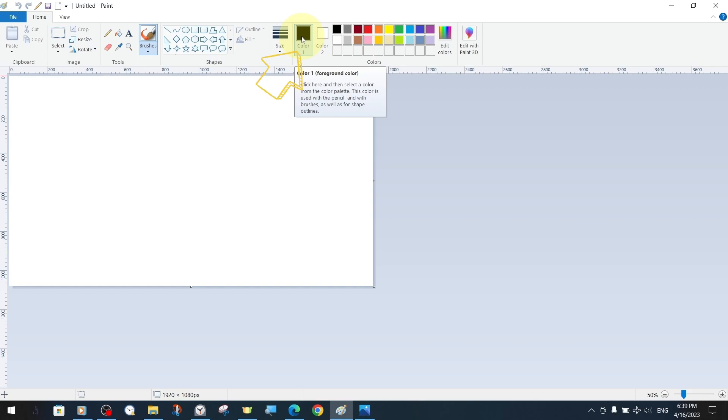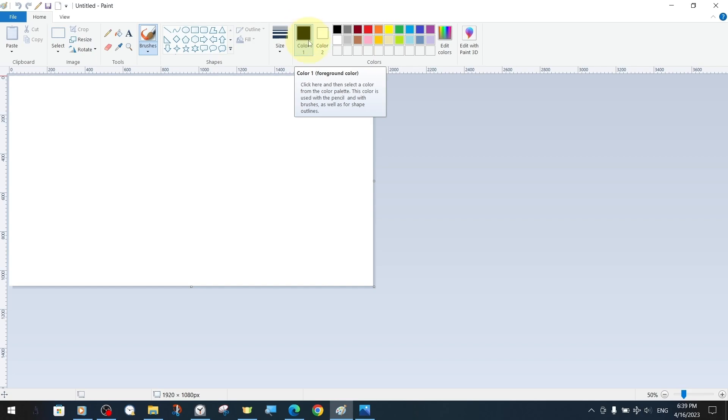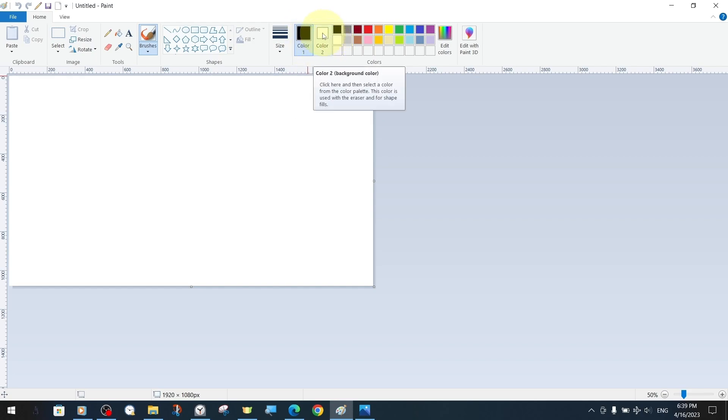My next color tools are color 1 and 2. Color 1 is the foreground color that we can use with drawing tools directly with the left mouse button and represents the outline color for the shapes section. The second color, background color, is used with the eraser tool or as a fill color for shapes.